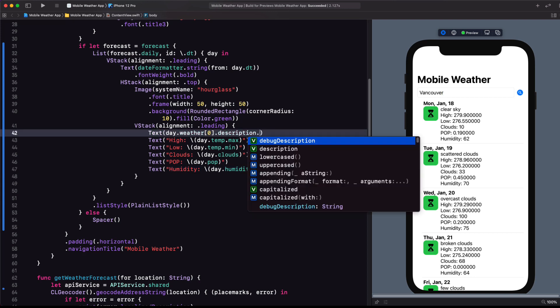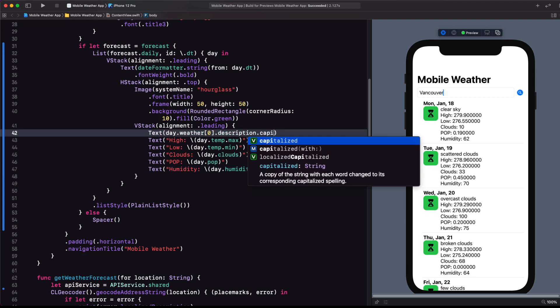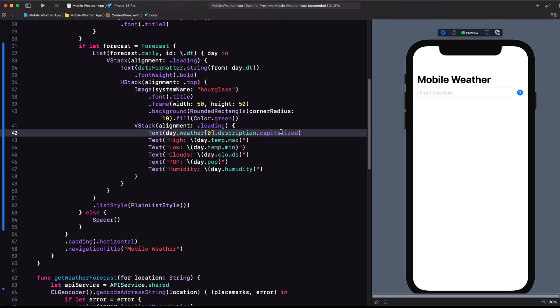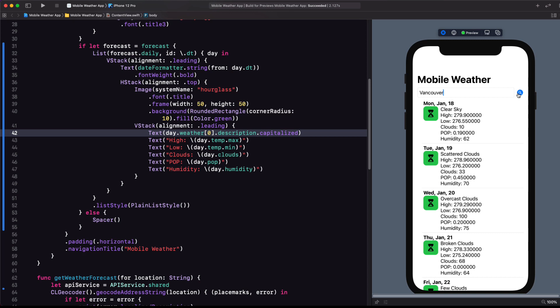I can do at least some things here. Each word in that description should probably be capitalized. So I'll fix that simply by adding a capitalized modifier to it. Testing once more. Yeah, I like this better.